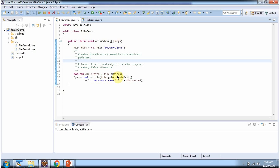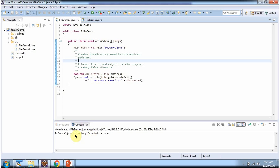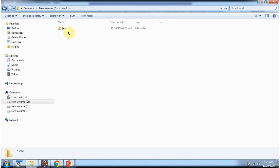Here I am calling the makeDirectory method of the file object. This method creates a single directory if it does not exist. In this case, the java directory does not exist, so this method creates a java directory and returns true. I am running this program, and here you can see the java directory is created and it returns true.